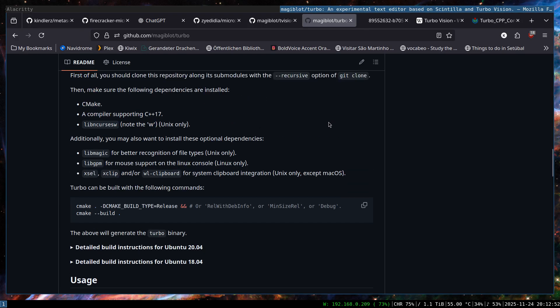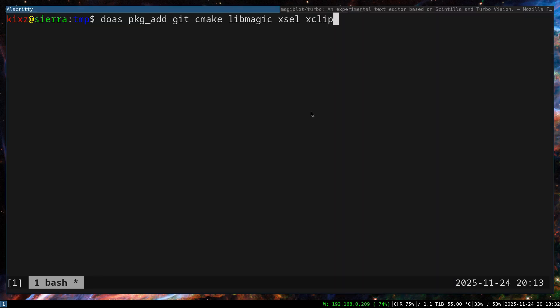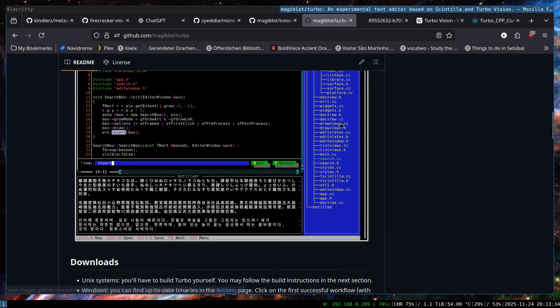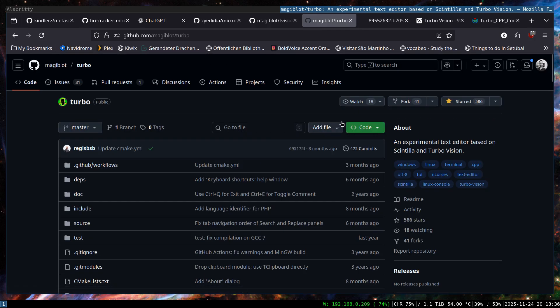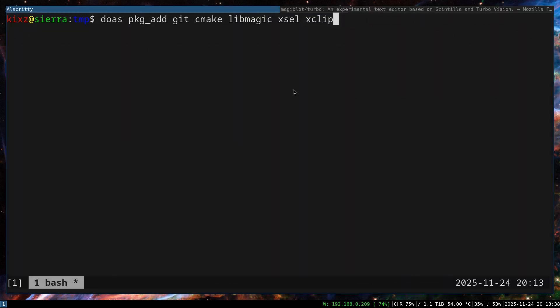So here it's mentioned that libmagic is for the better recognition of the file types. libgpm is just needed for Linux and xclip and xsel are needed for the clipboard integration between the Turbo environment and other applications. And if you are using Wayland in Linux, then you need to install WL clipboard. So once you installed all this stuff, you need to clone the repository. For that, just copy the git address,